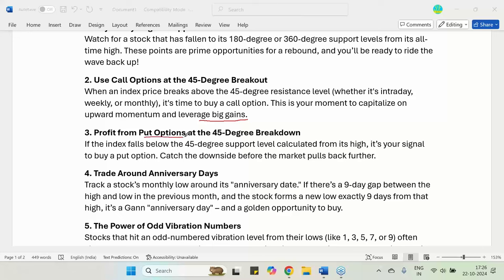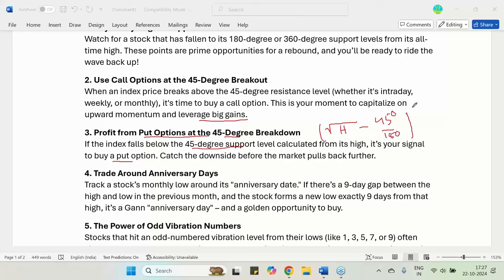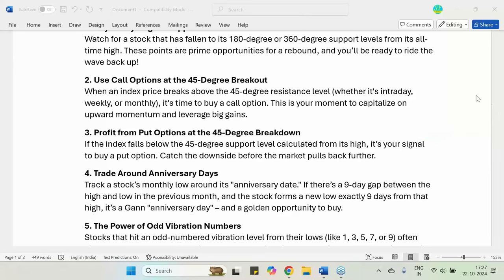Similarly, put options can be bought at a 45-degree breakdown. A 45-degree support breakdown signals that you should buy put options. This 45-degree support is calculated from the high — whether it is the monthly high, intraday high, or weekly high — minus the 45-degree factor, squared.